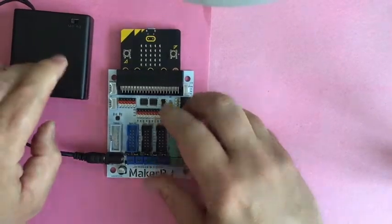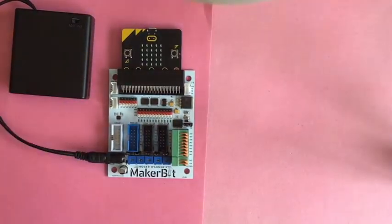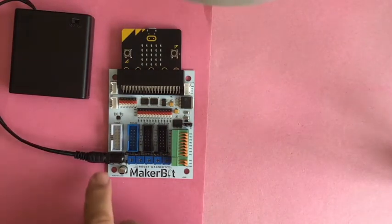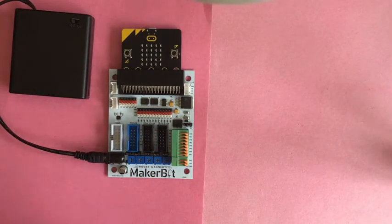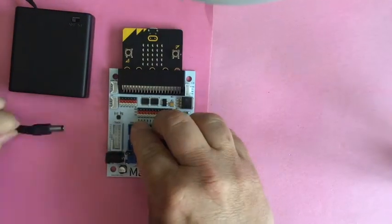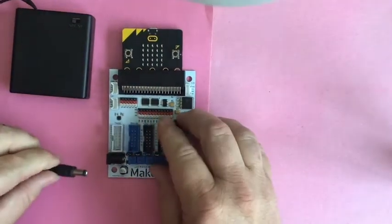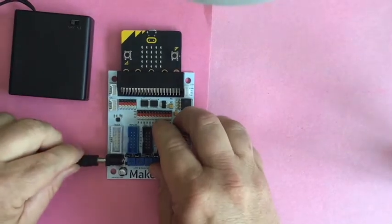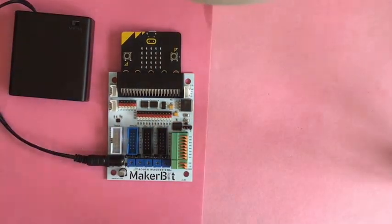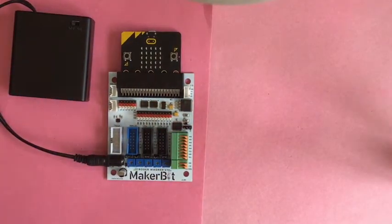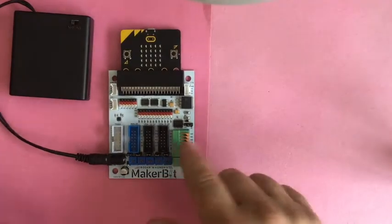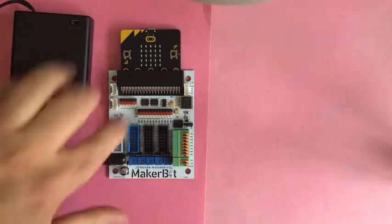This is a 4AA power pack. The MakerBit can take, I can't remember. It's at least 9 volts, possibly 12. I'd have to look that up, which is good because the motors get more voltage.